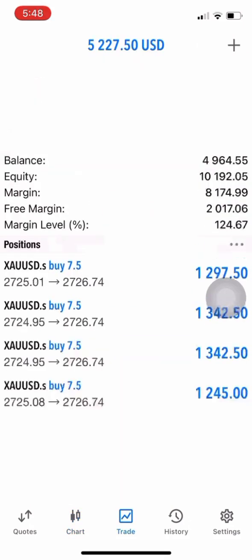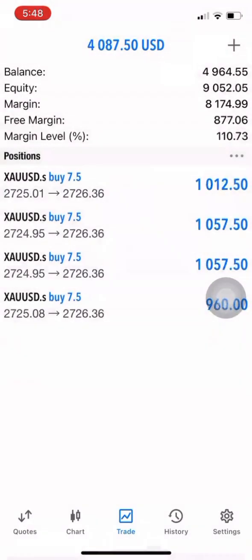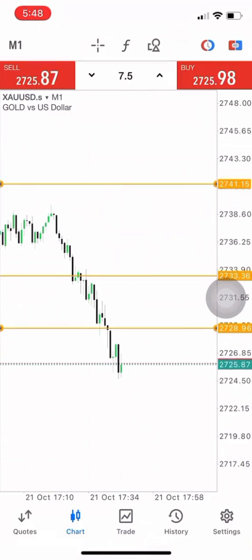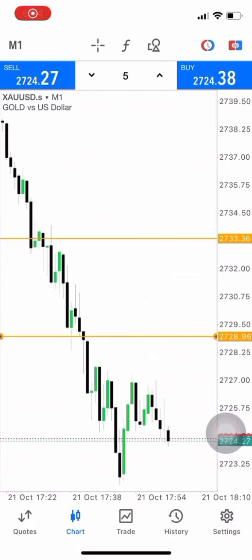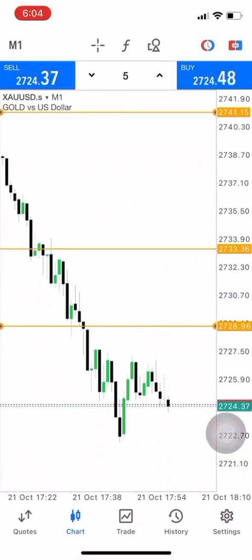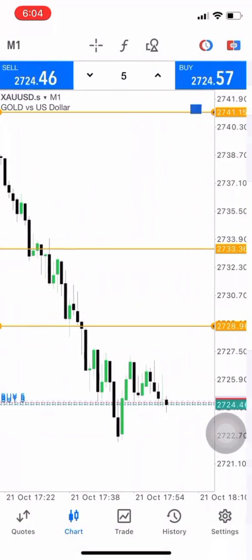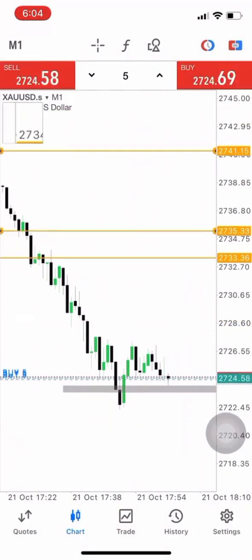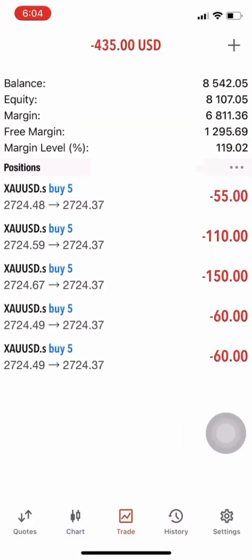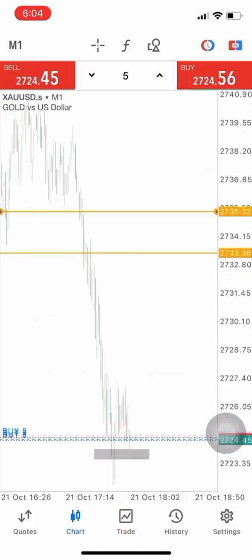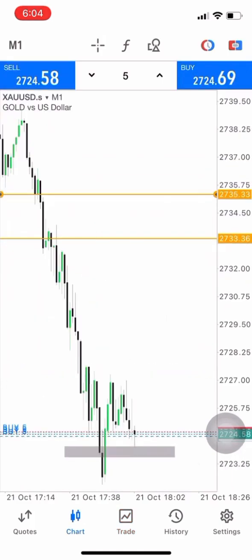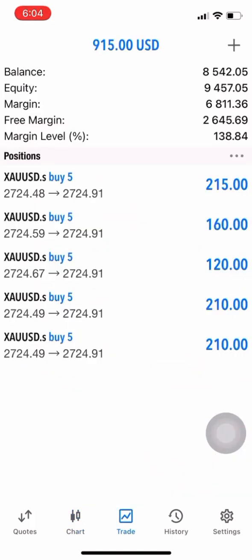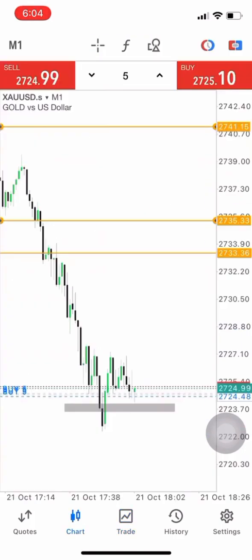As you can see we're close to $8k and we close around $8.5k on the account. Right there we take some buys because of this area, taking 5-lot trades, and as you can see we are already reaching $9k on the account.